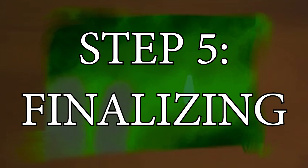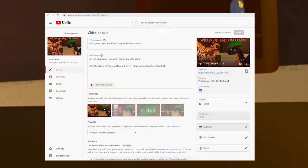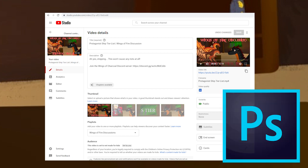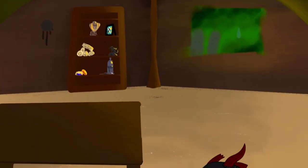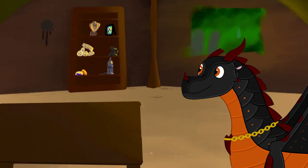Step 5: Finalizing. Once the video is rendered, it's time to upload. It's set to private at first, so I can add stuff like the title, description, and thumbnail. All my thumbnails are made in Adobe Photoshop. Now that I have a semi-regular upload schedule, I usually keep videos private until setting them up as a premiere the day before they release. And that's about all there is to say.